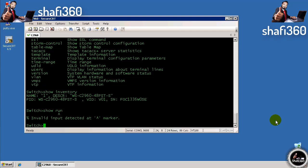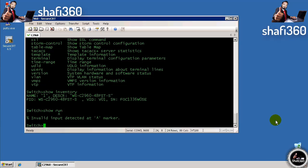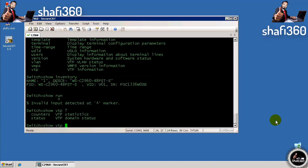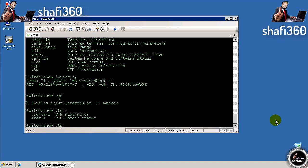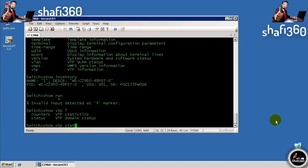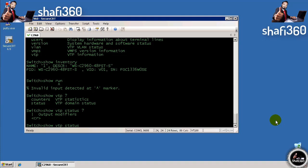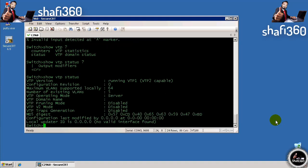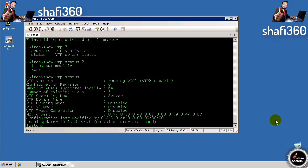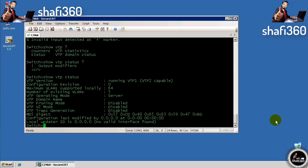This question mark help works even if there's more than one argument required. If we do show VTP and hit question mark, we see the valid commands are counters or status. If we do show VTP status and hit question mark, there's nothing else you can do. You can pipe it to a file or another command, or hit carriage return and run the command. We're not running VTP because this has a generic vanilla out-of-the-box configuration.